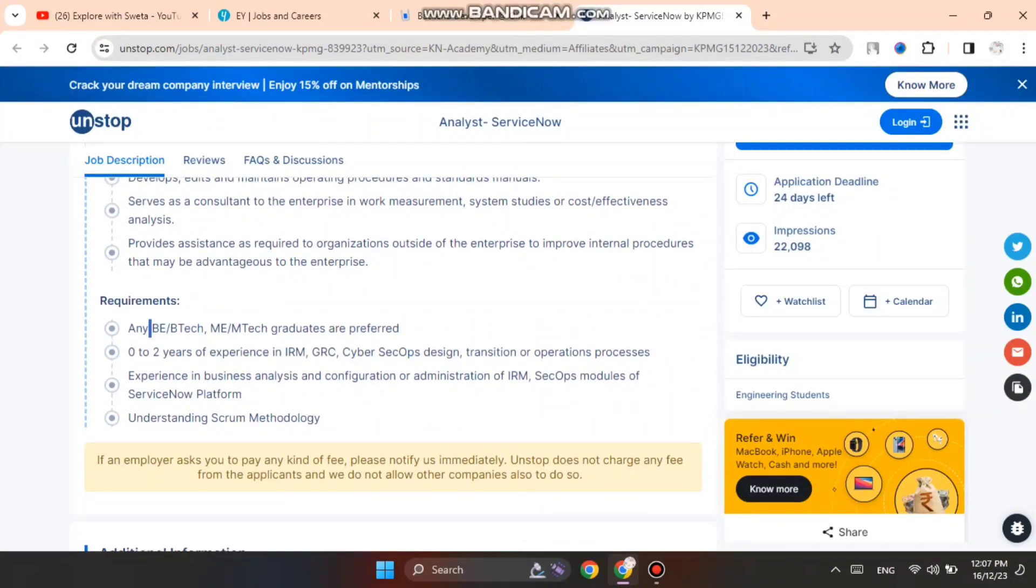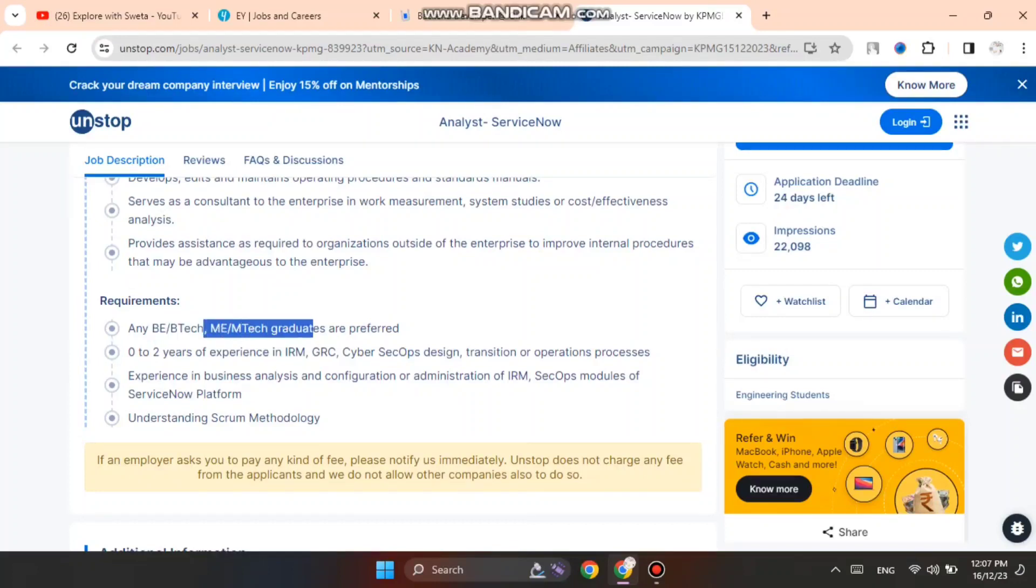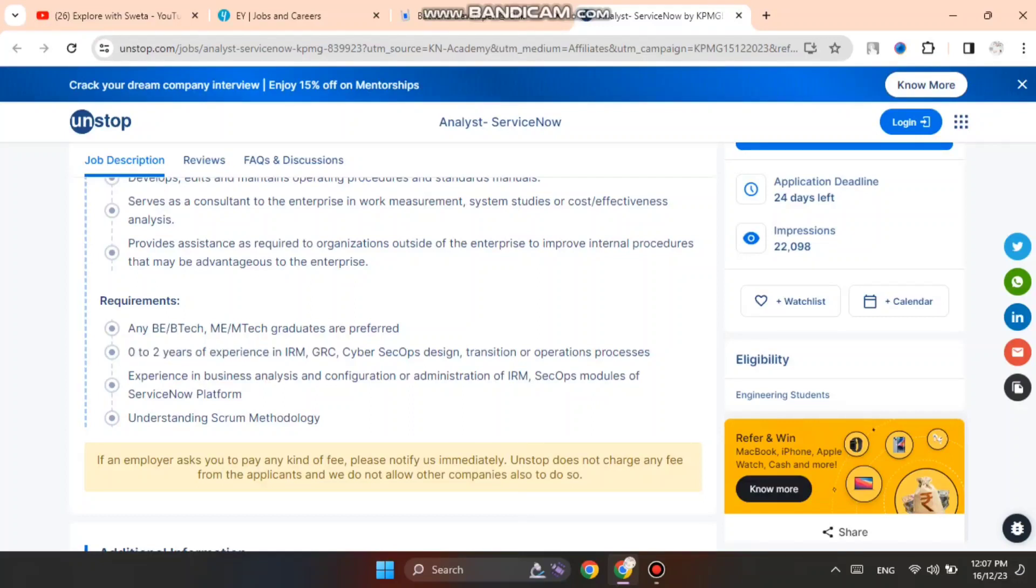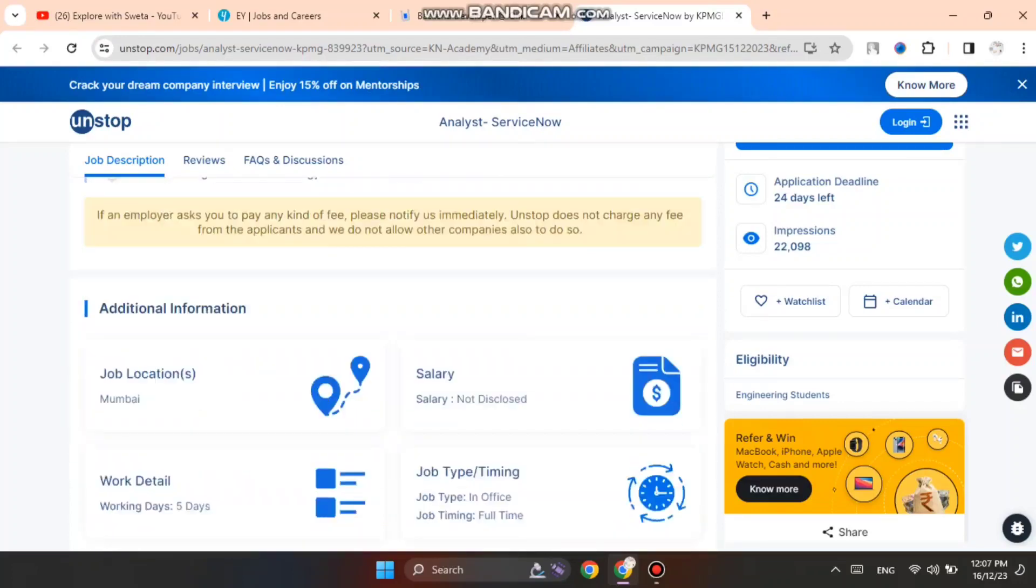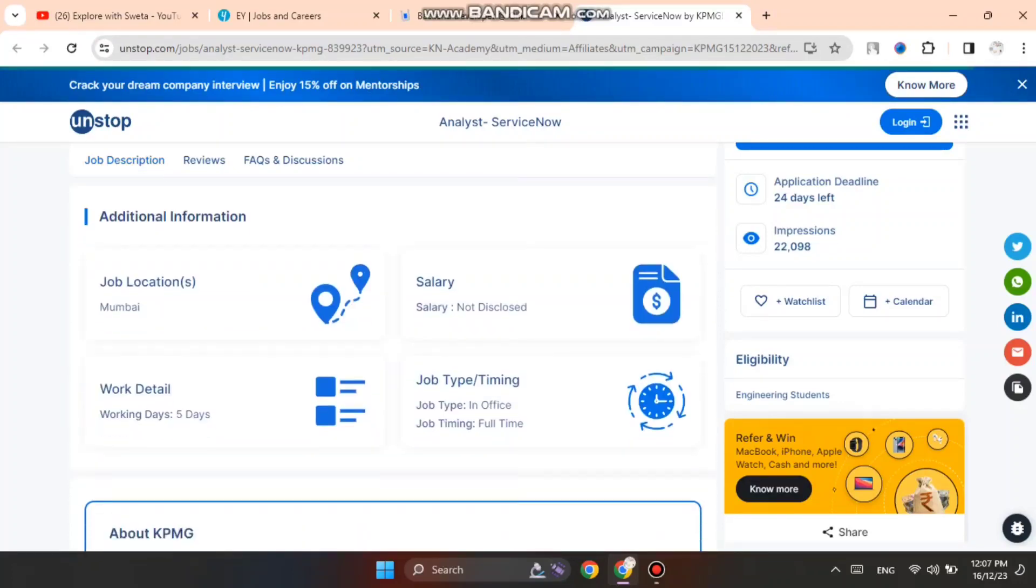For B.Tech, BCA, MCA, M.Tech, you can apply with 2 years experience in IT GRC, cybersecurity, SOX design work experience. You should have understanding of methodology requirements. These requirements are posted. You should have working knowledge.